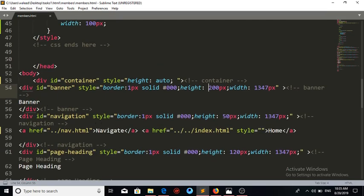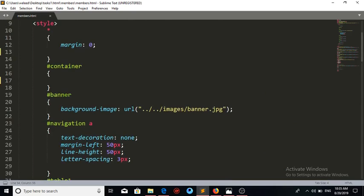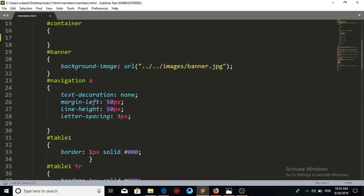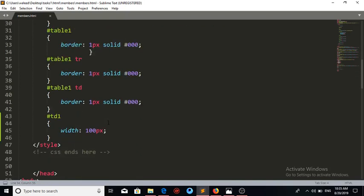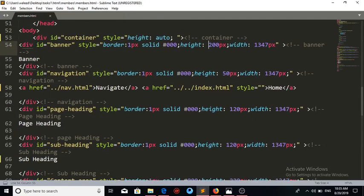The next thing is the navigation bar, placed under the banner div. The CSS we give here: text-decoration removes the underline from the links; margin-left takes a margin of 50 pixels from the left side; line-height centers the text vertically; and letter-spacing controls the spacing. The next thing is the bottom line.